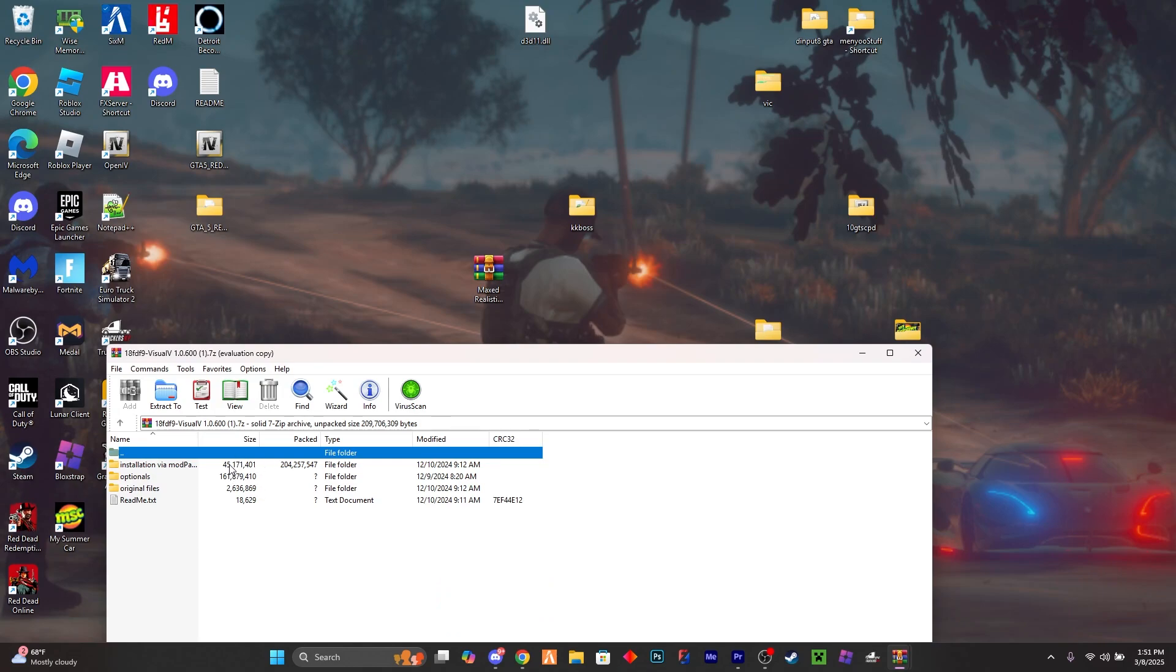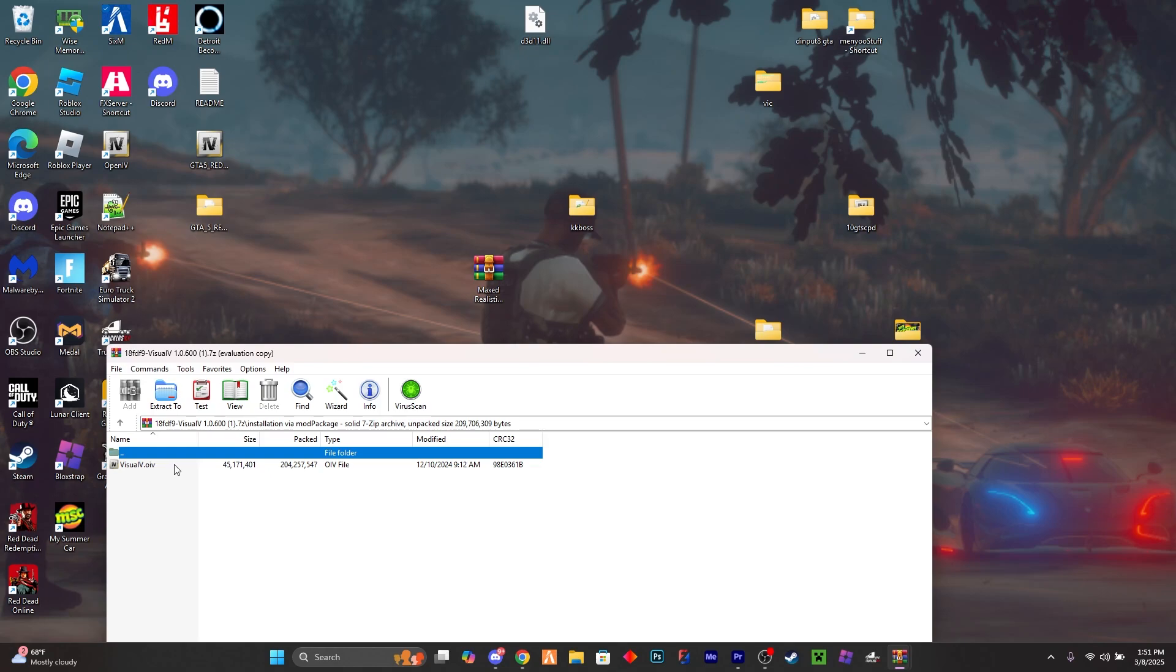But once you're here, what you want to do is go to installation via mod package, and you want to have OpenIV installed. I'll put a card up above on how to install OpenIV if you don't already have it.